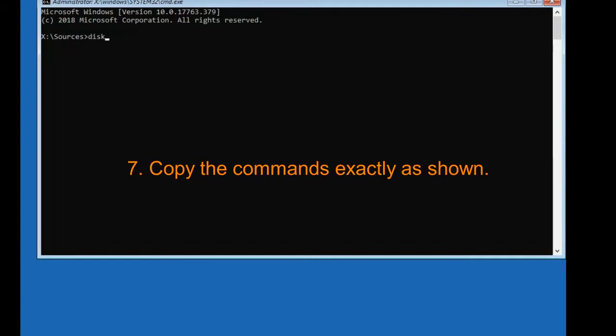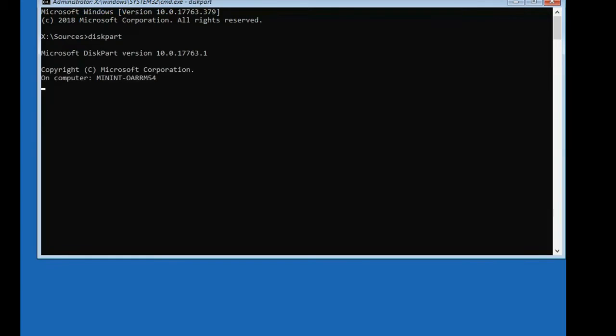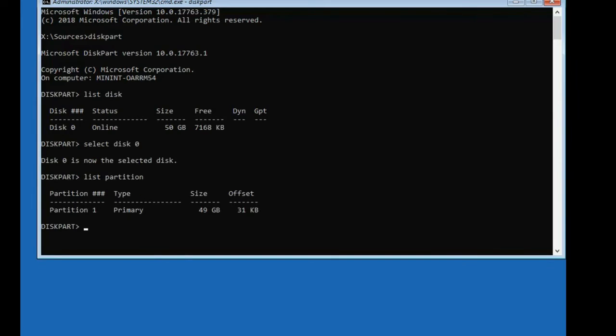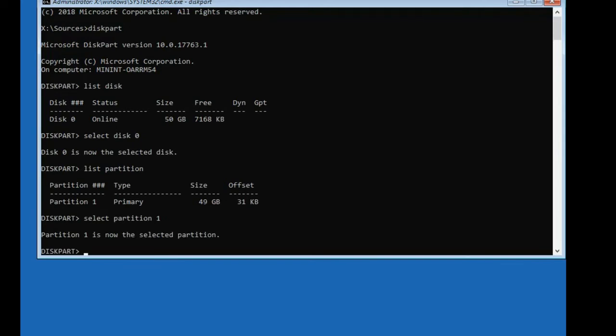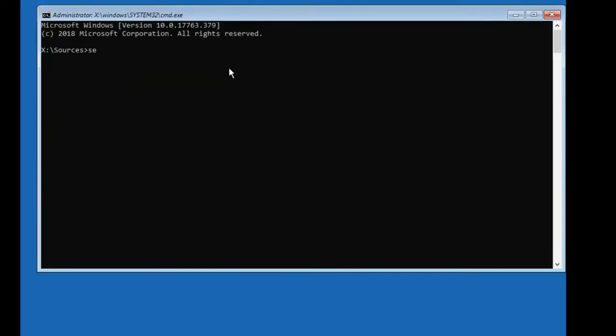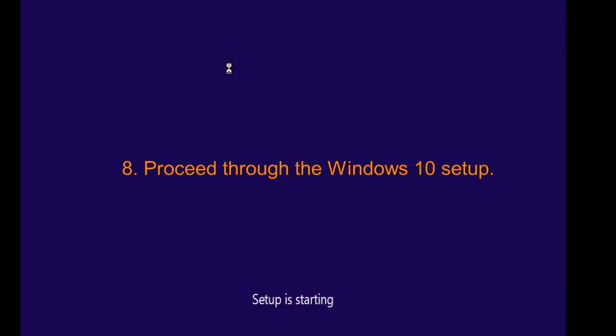Copy the commands exactly as shown. Proceed through the Windows 10 Setup process.